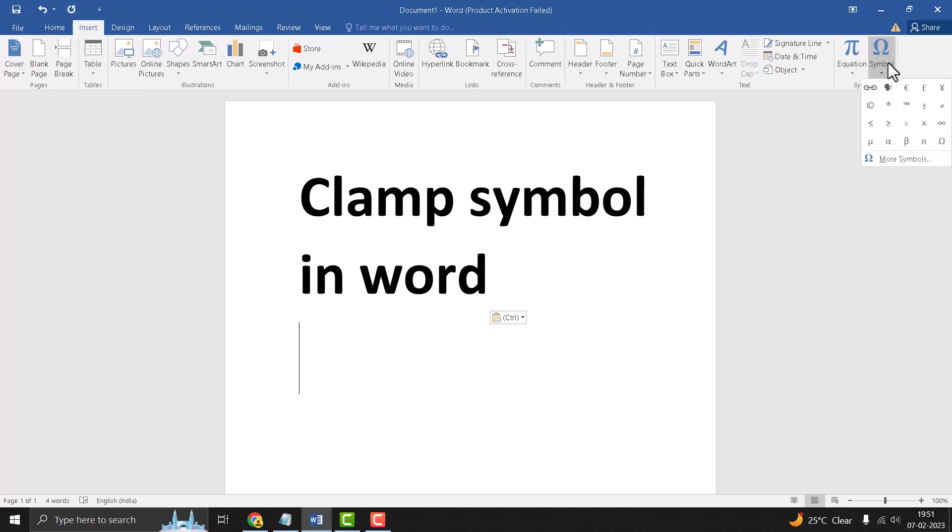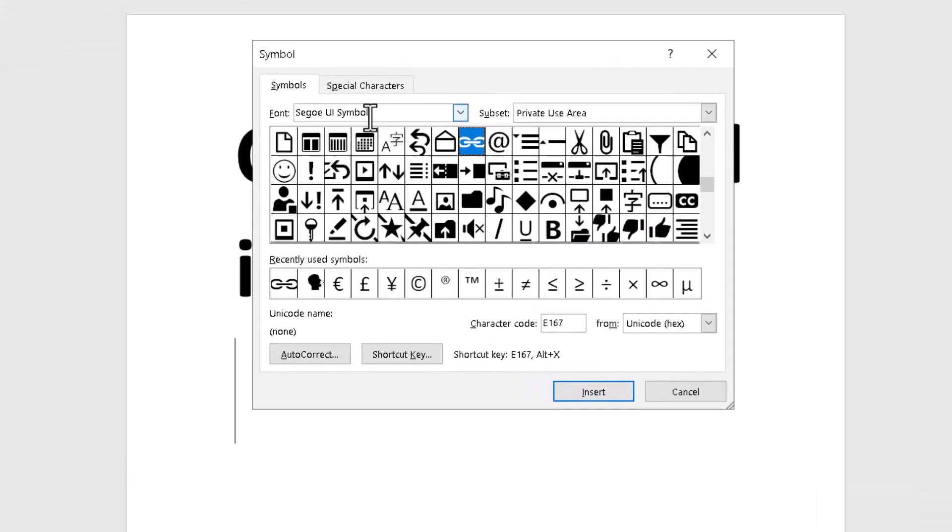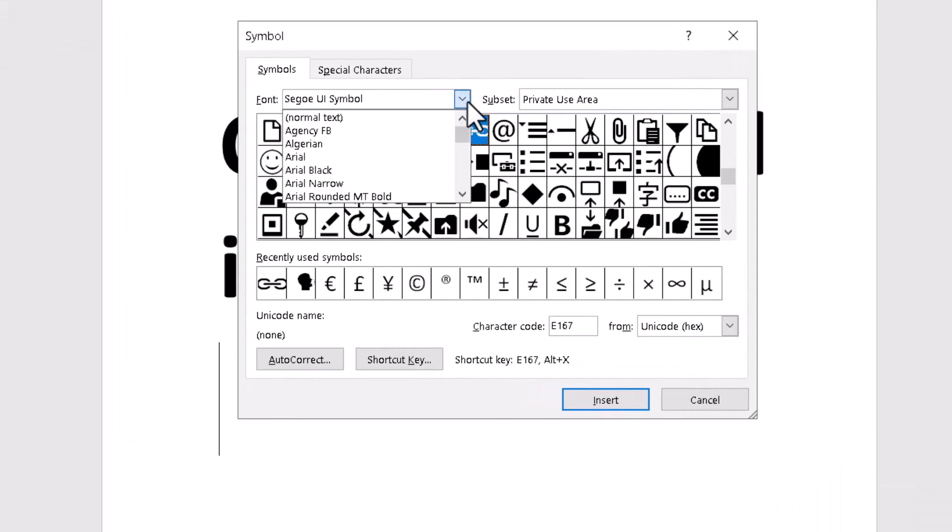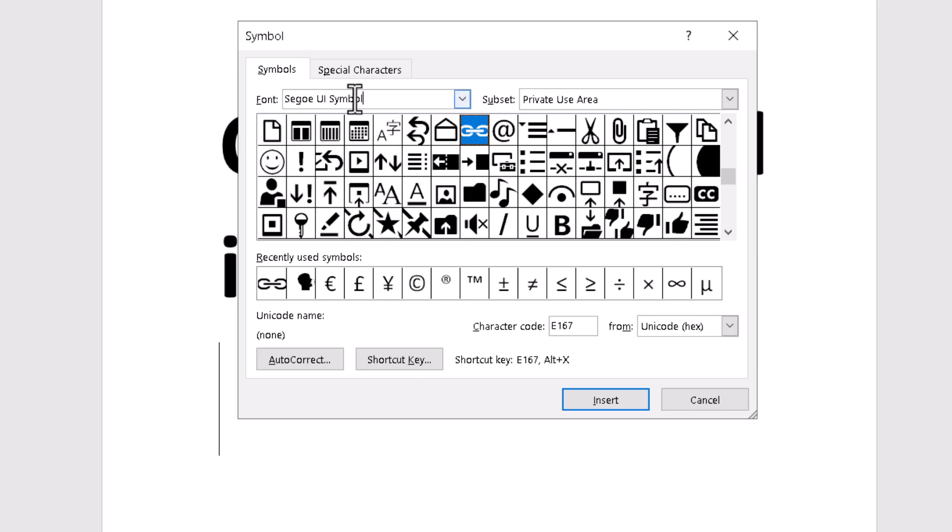on this Symbol and click on More Symbols. And in this list you want to select like this one font, select this one, and character code is 1F5DC.